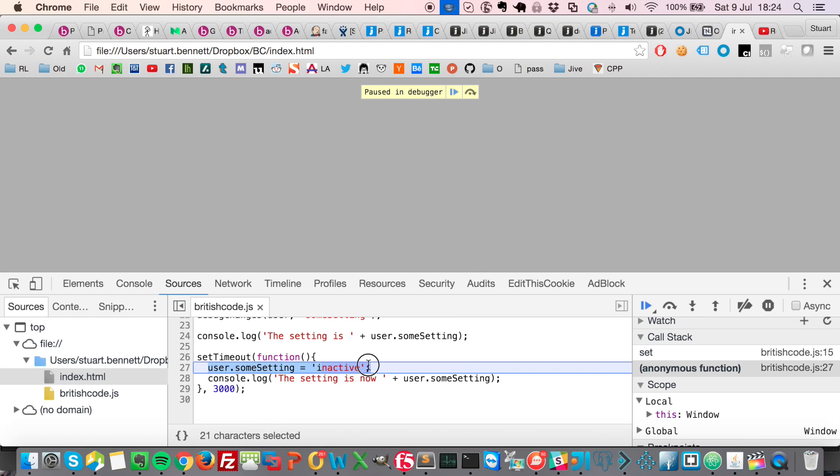Look at that. There it is. We found what was changing that property. How cool is that? Thanks for watching.